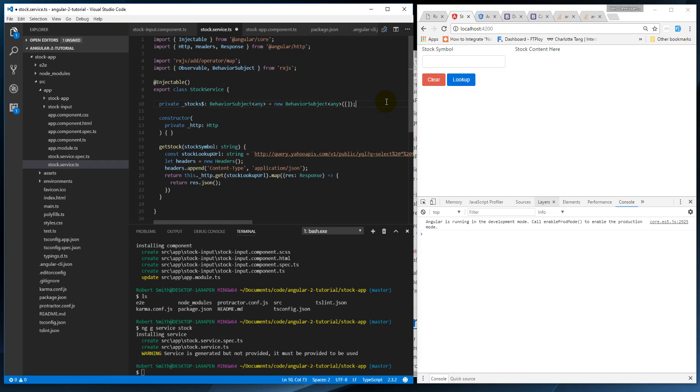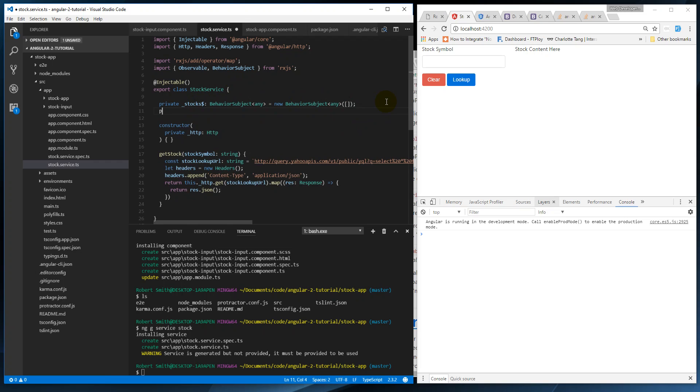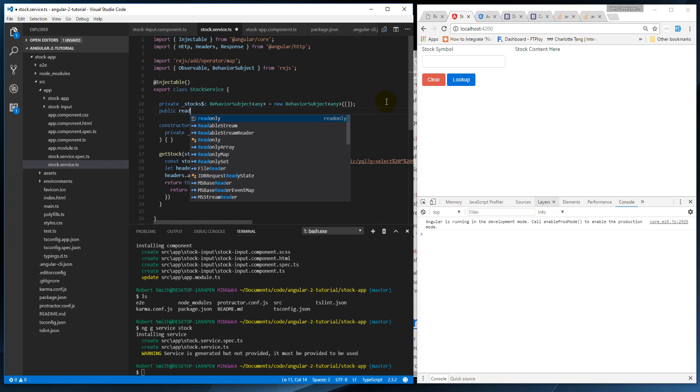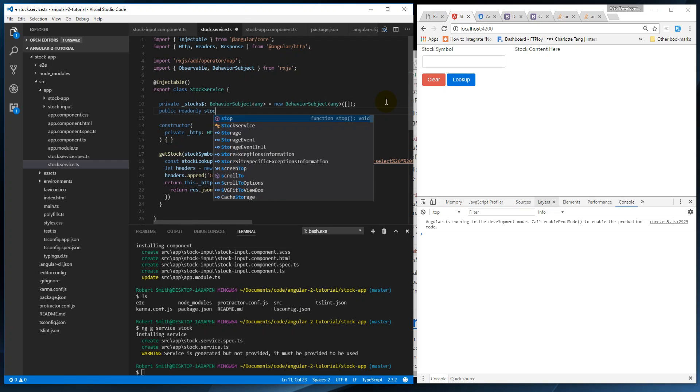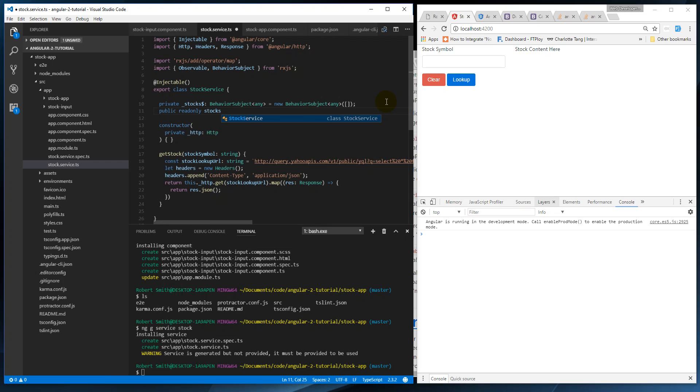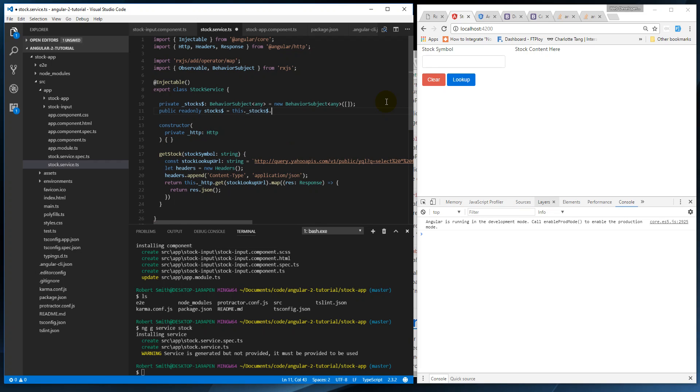So now we say public readonly stocks, and this is actually what we're going to use in the other components. So we're going to kind of encapsulate the stocks so they're safe. The private version equals this.stocks.asObservable.